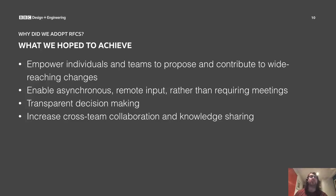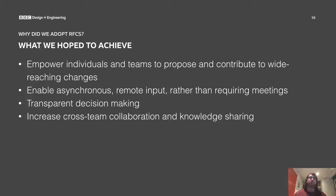So we hoped that RFCs would help us achieve: empowerment of individuals and teams to propose and contribute to wide-reaching changes rather than having it all on the TLG; enable asynchronous remote input rather than requiring meetings; transparent decision-making and documentation of those decisions; and an increase in cross-team collaboration and knowledge sharing.